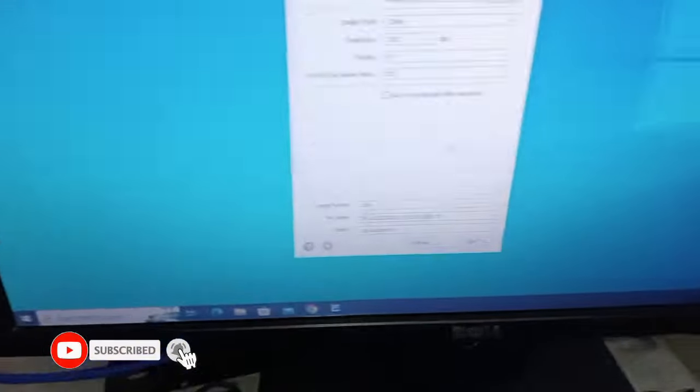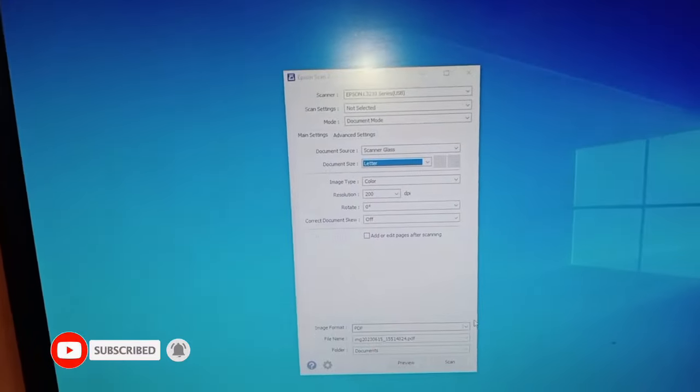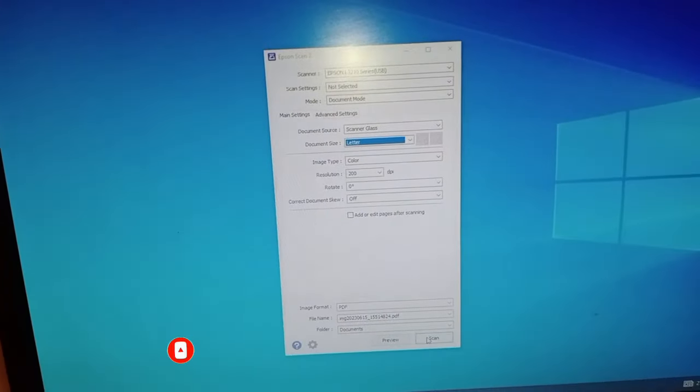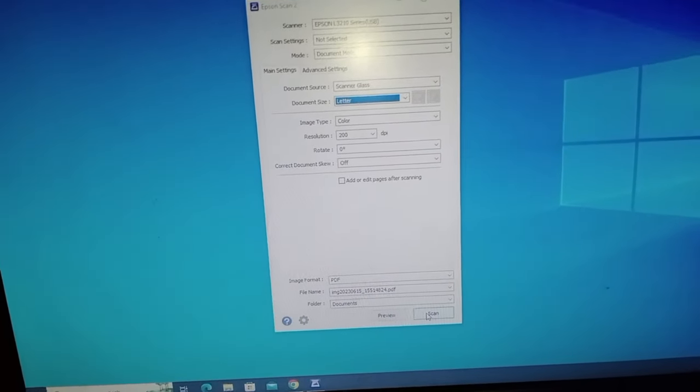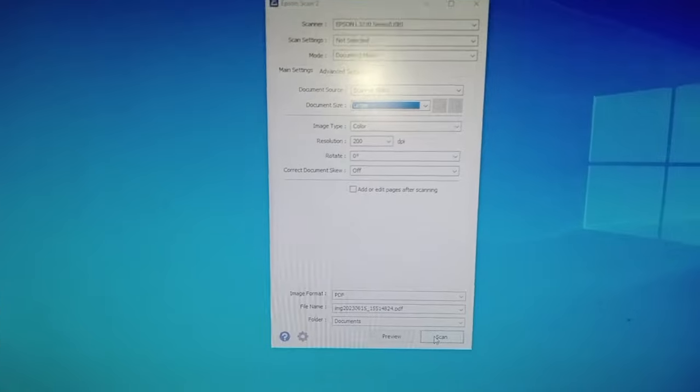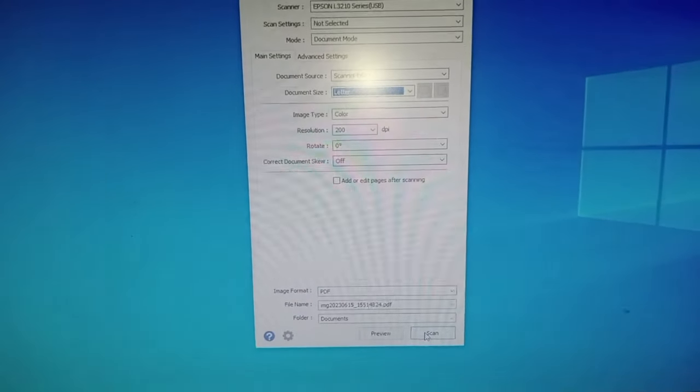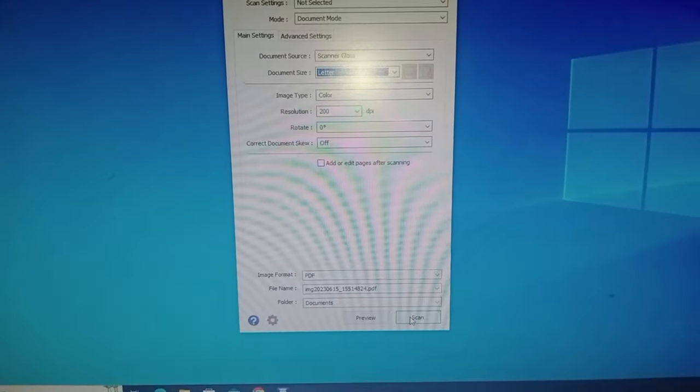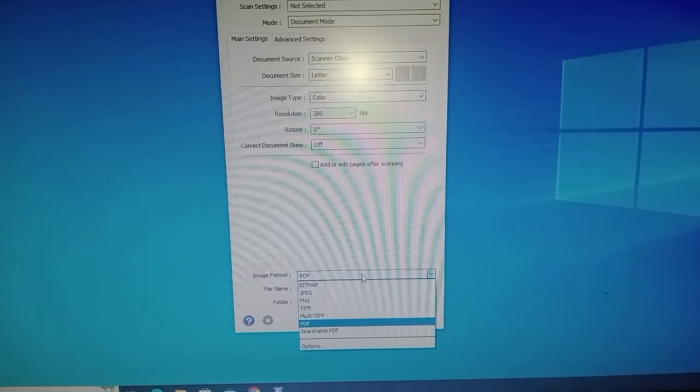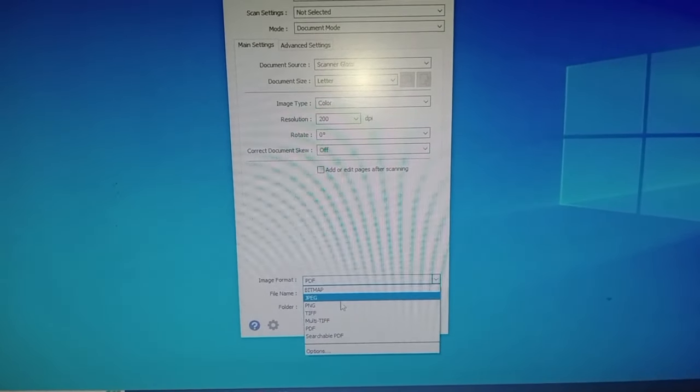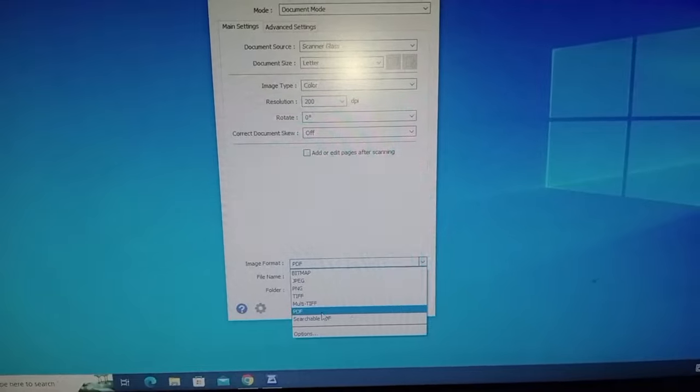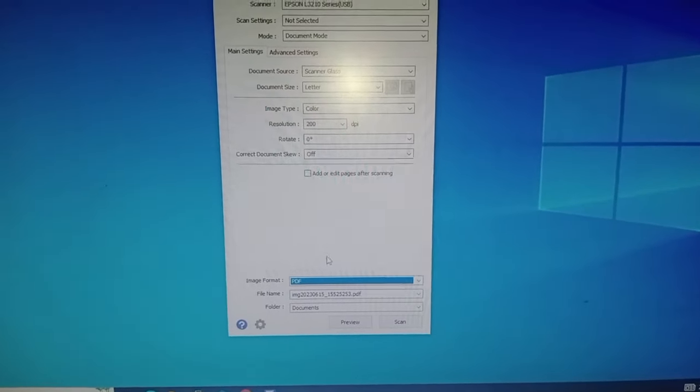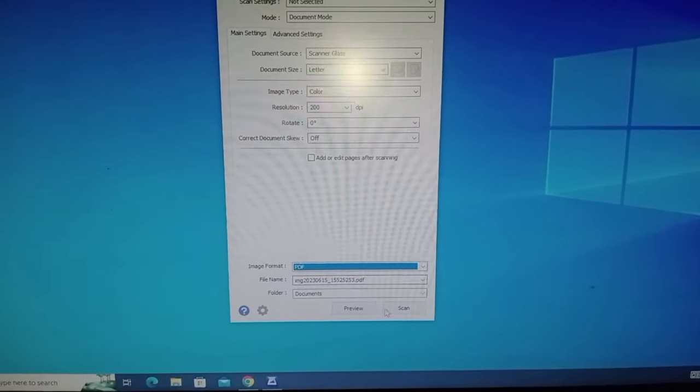And then let's go back here in my computer. Let us press the scan button. Okay, by the way guys, you can save this image whether it's, you can save it as JPEG, PNG, or PDF.